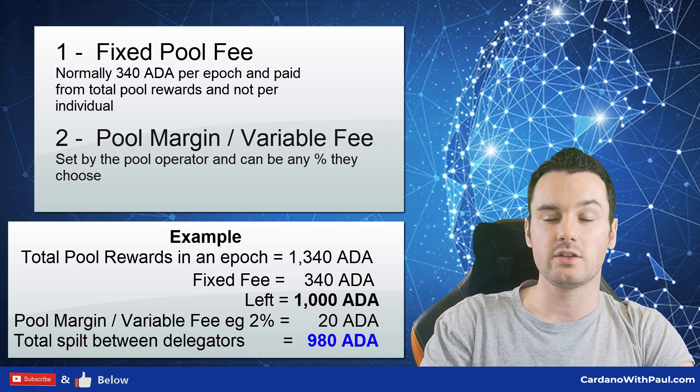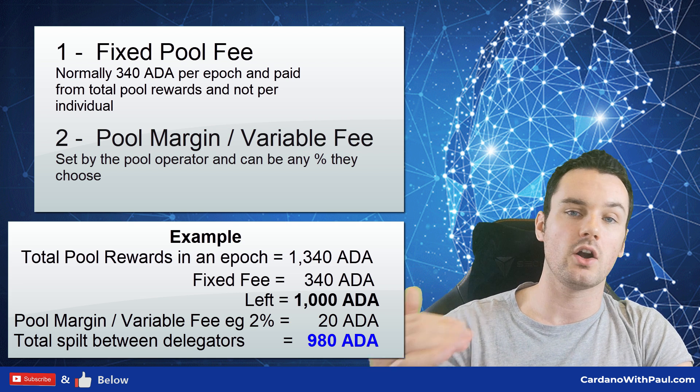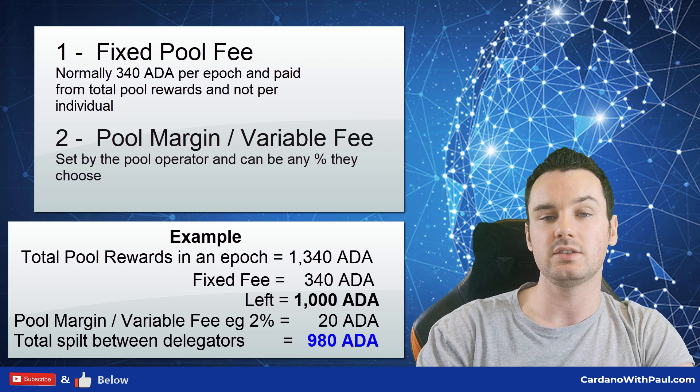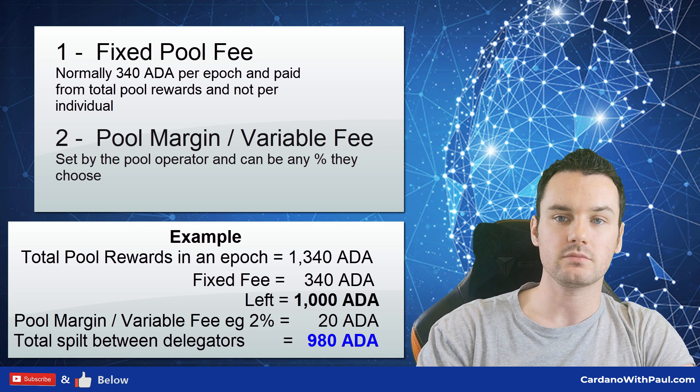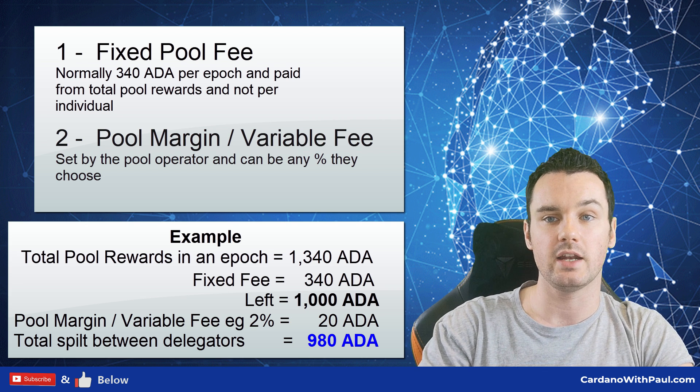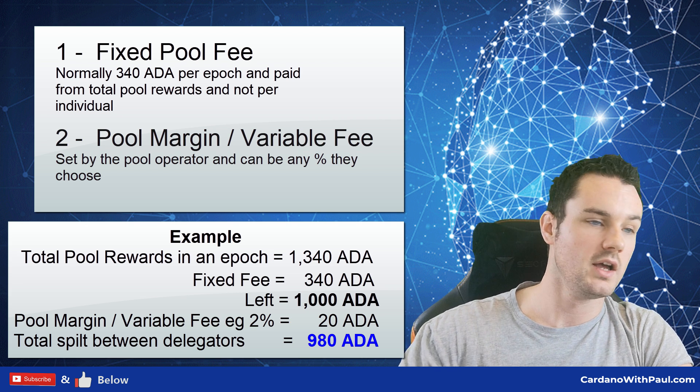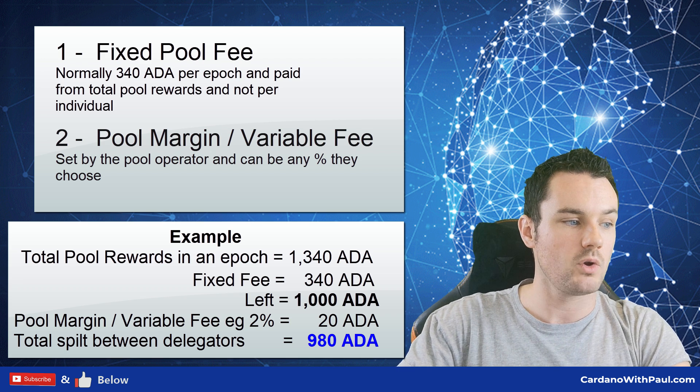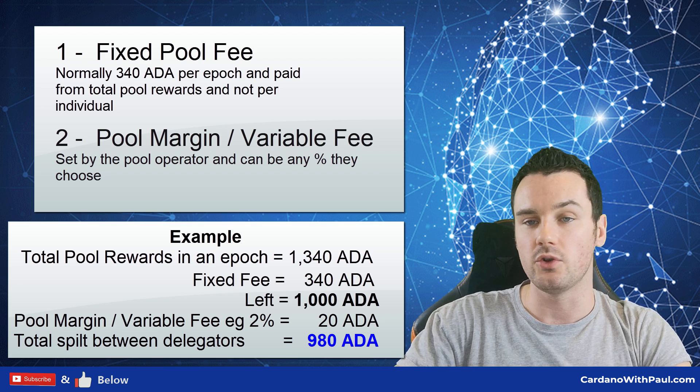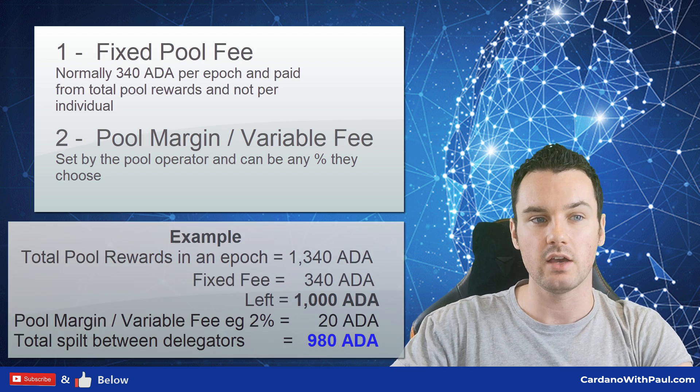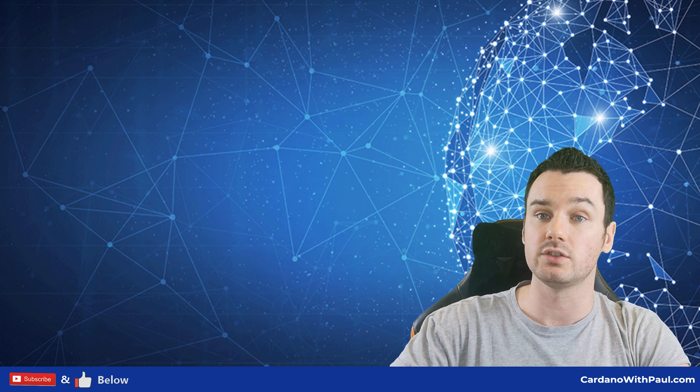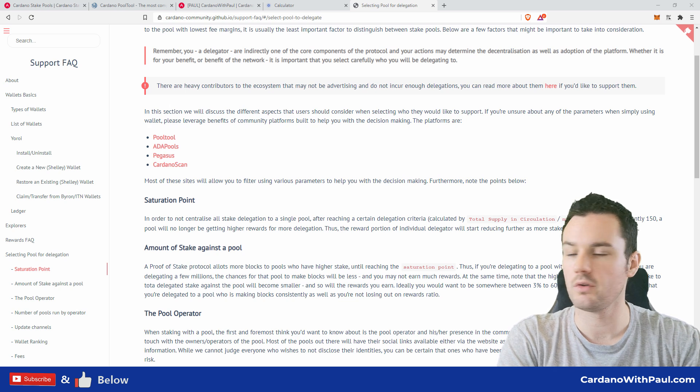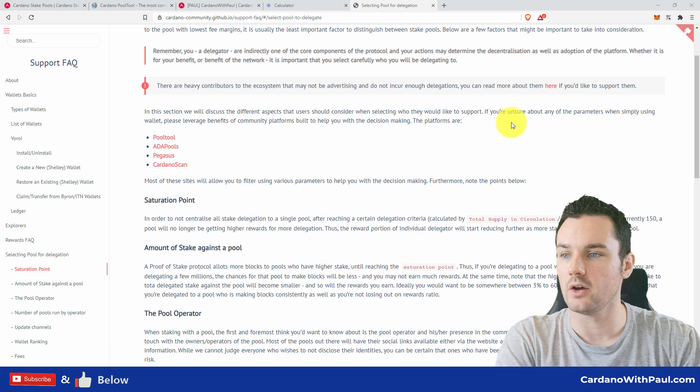This is then split up between the delegators of that stake pool. So whoever has delegated their ADA to that pool, they earn a portion of the rewards based on the amount of ADA they have delegated to the pool. So now let's jump over to the screen and we will go through a few more things over there and give you some factors to consider.